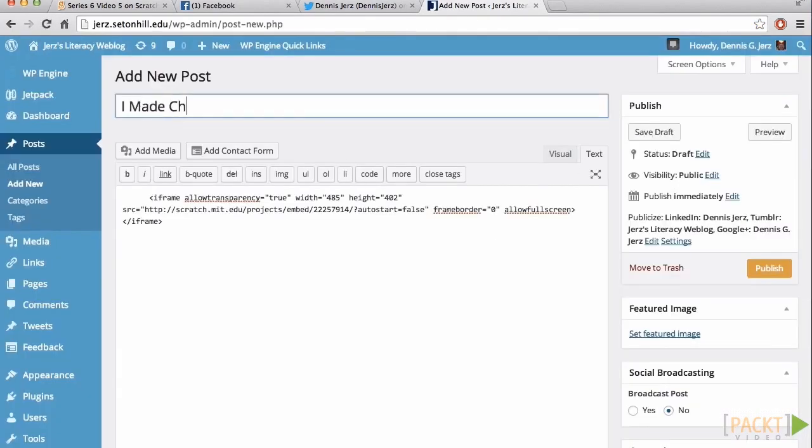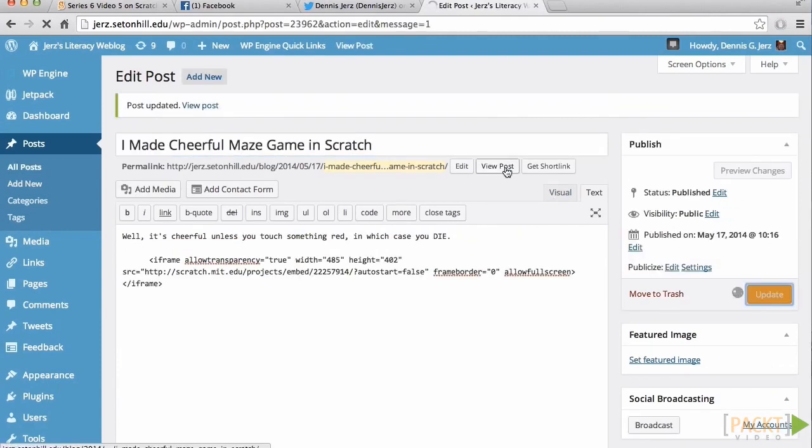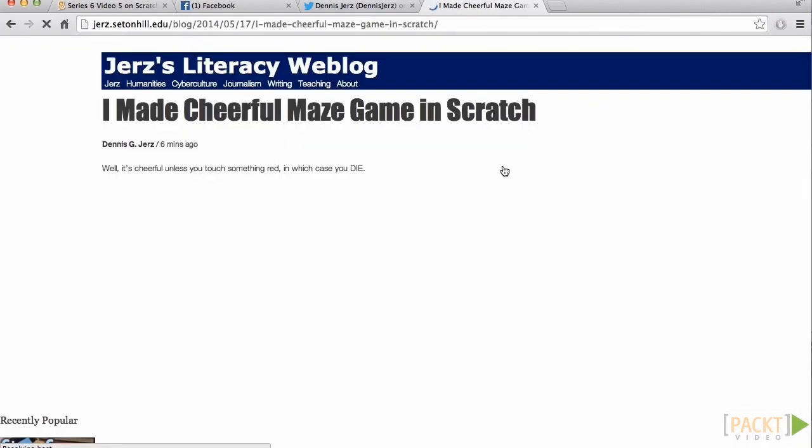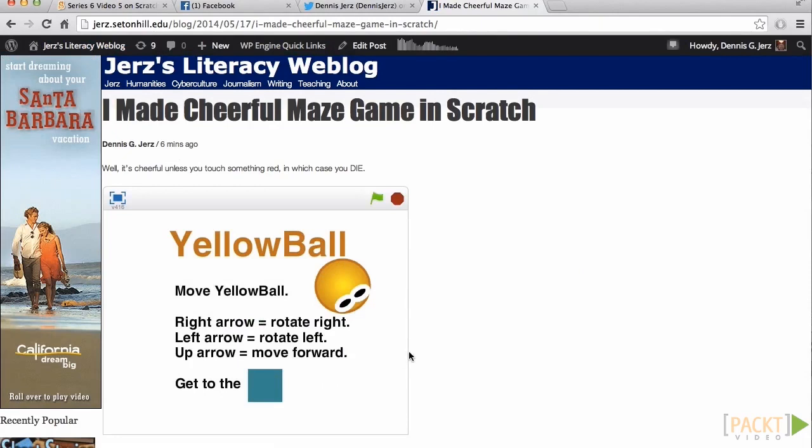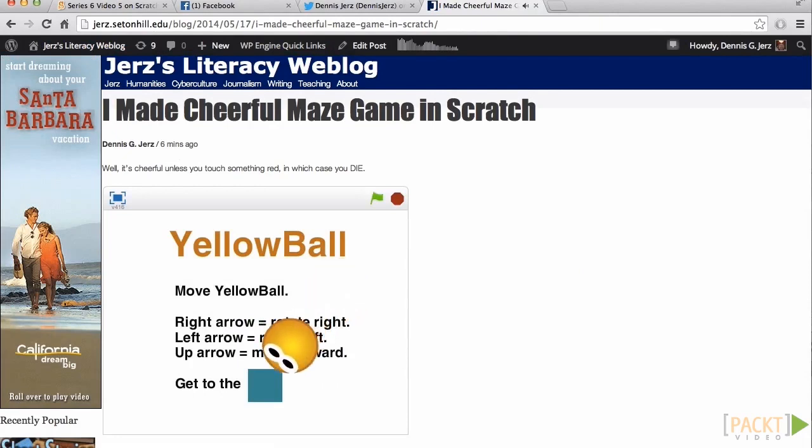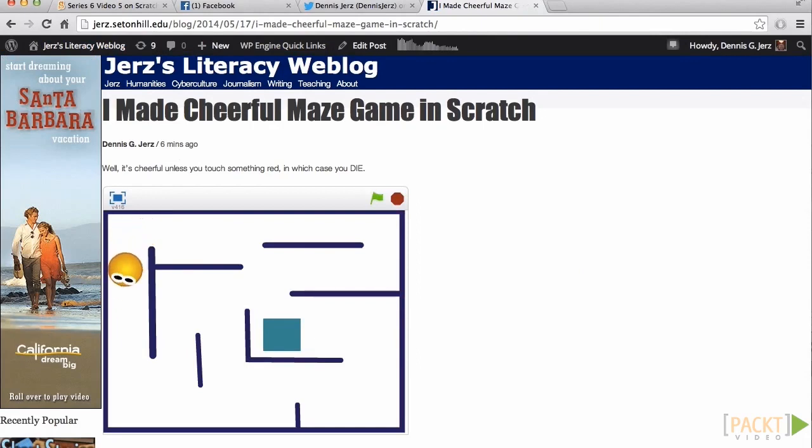Now, if you're using a WordPress blog, you'll need a plugin called Unfiltered MU in order to let this embedded code work. As you can see, here I am on my blog playing this game. Oh, he's too big to fit through there. Well, I'll have to fix that later.